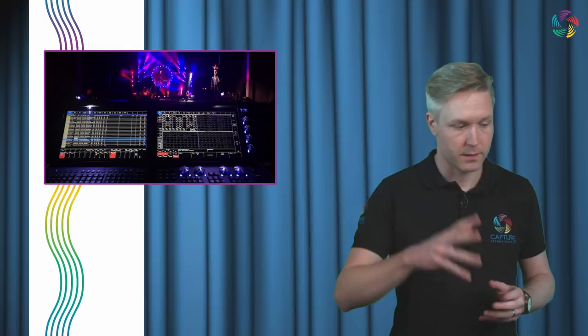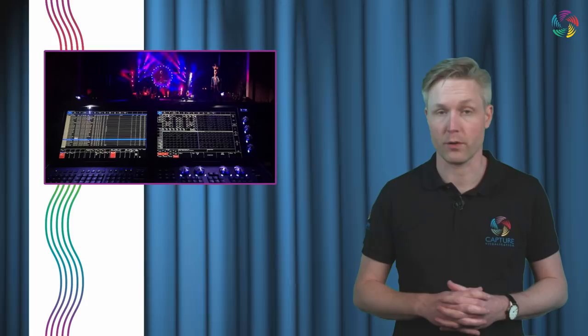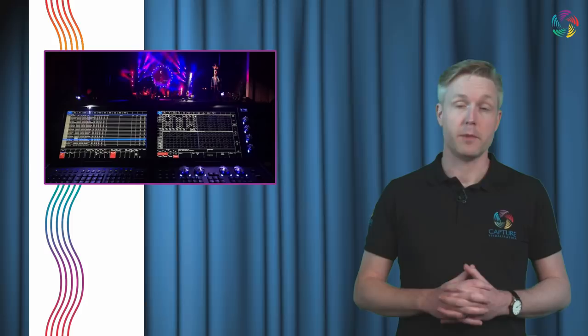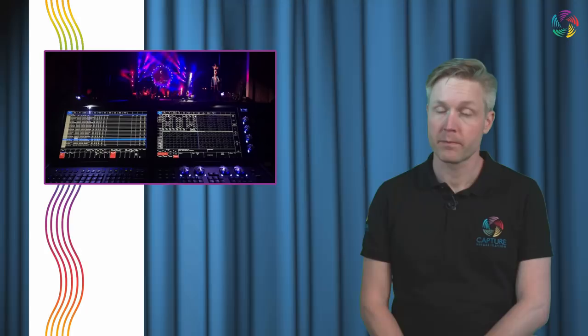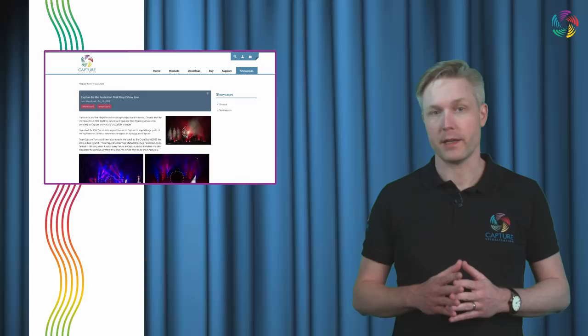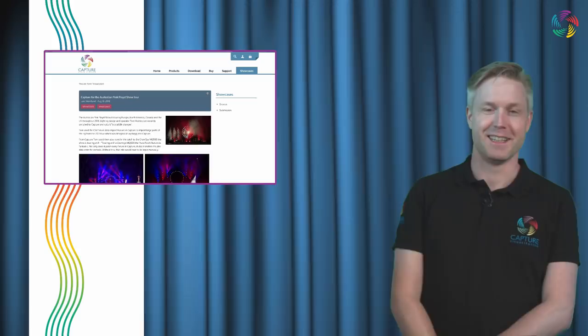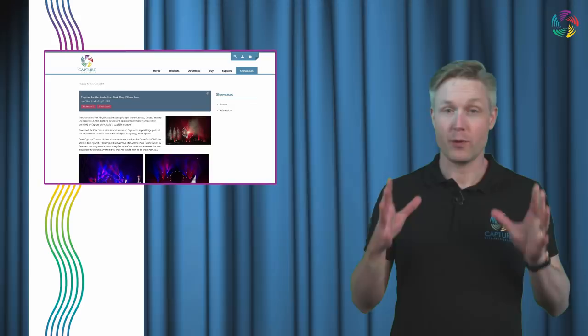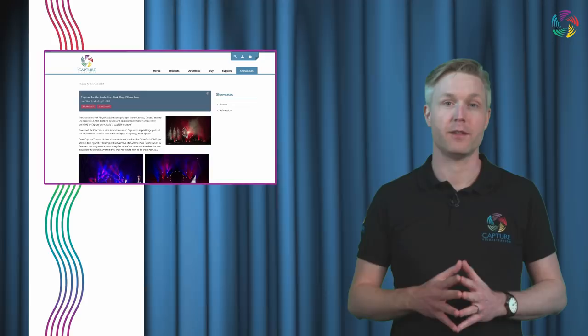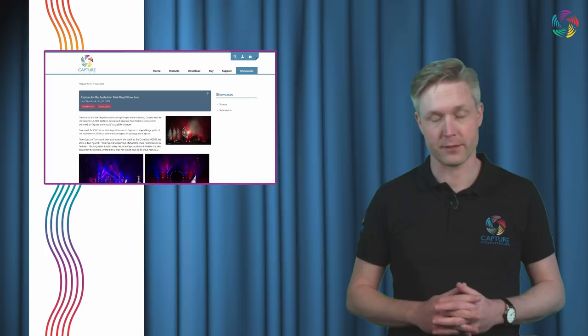Before the webcast tonight, you could see some nice lighting design images from the Australian Pink Floyd tour, lighting design by Tom Mamby. Tom had submitted these images to our showcase reward program, which you can read more about on our website if you follow the link in the top right corner.